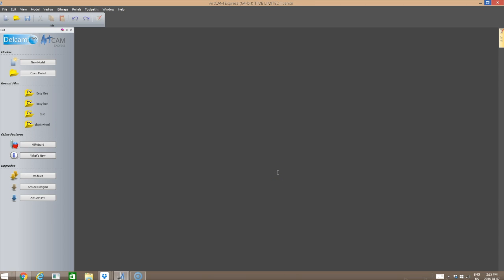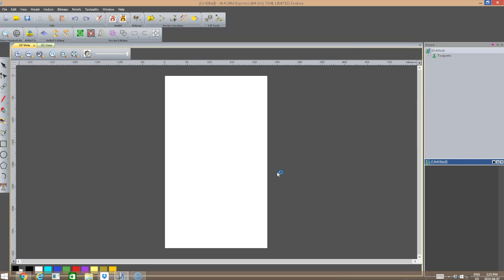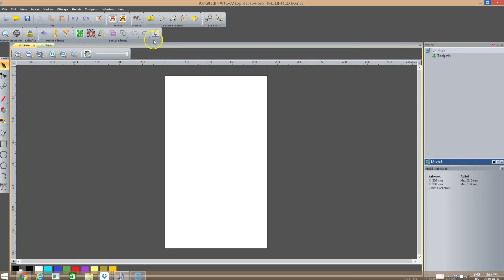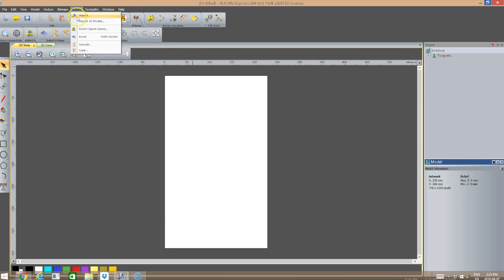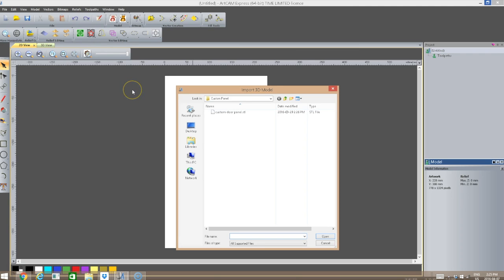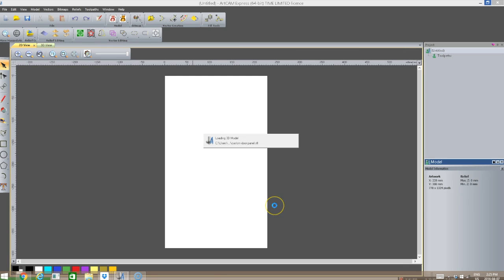I'm going to click OK. We're going to go up to Reliefs in the menu bar and select Import a 3D Model. As you can see, we have a 3D model called Custom Door Panel. I'm going to open up that 3D model.